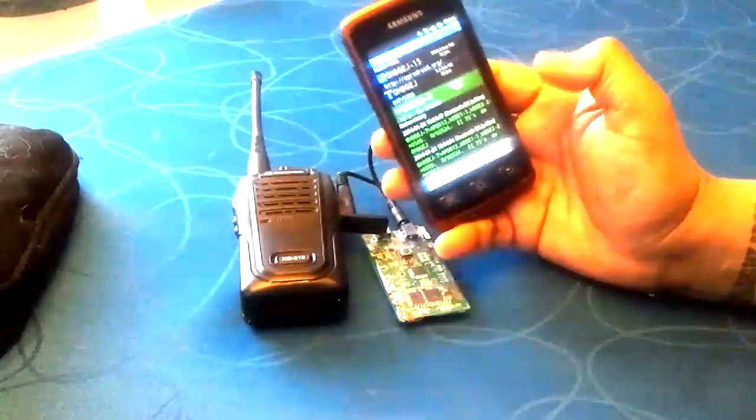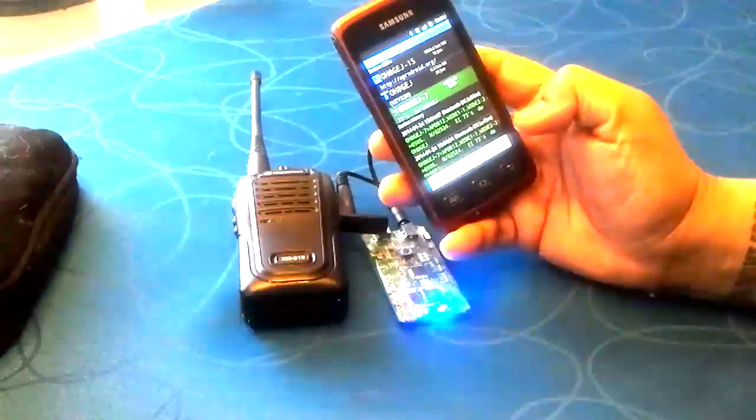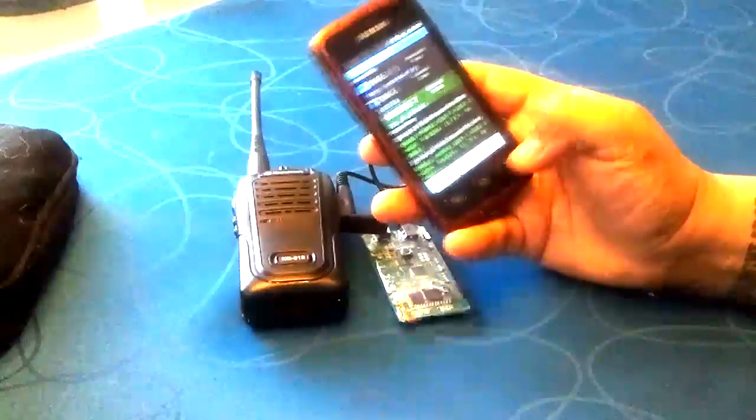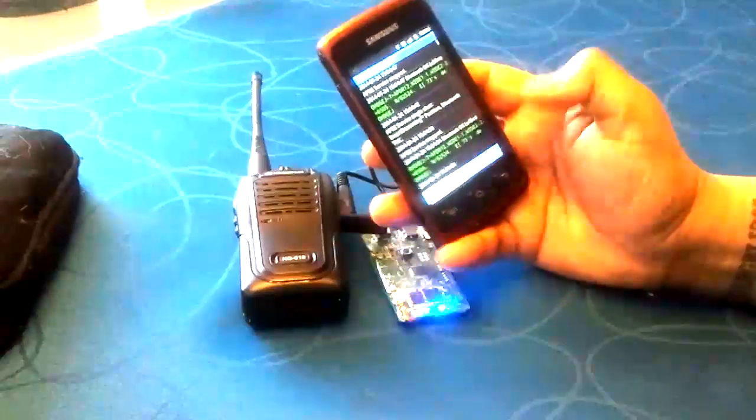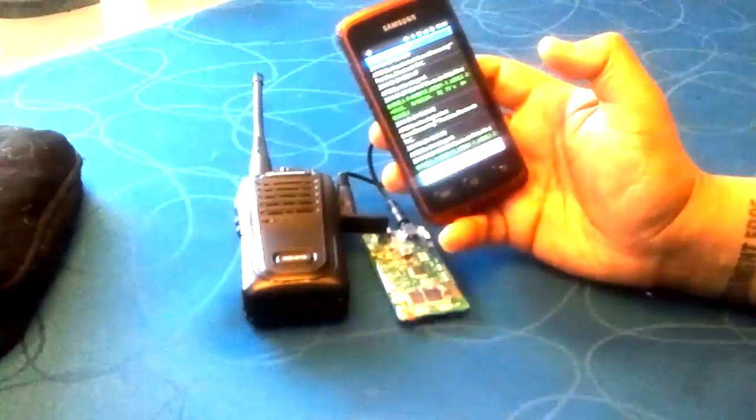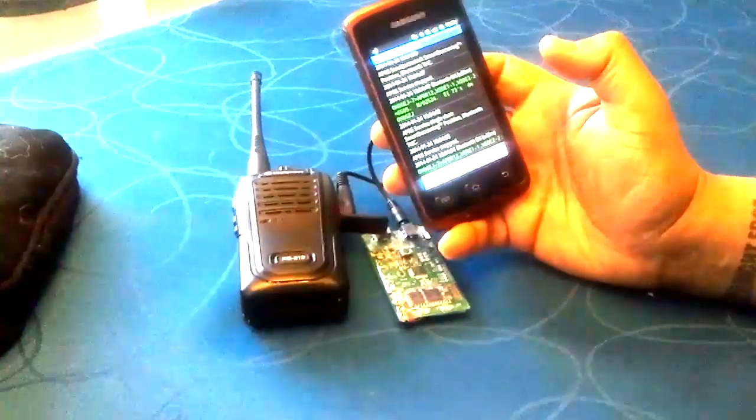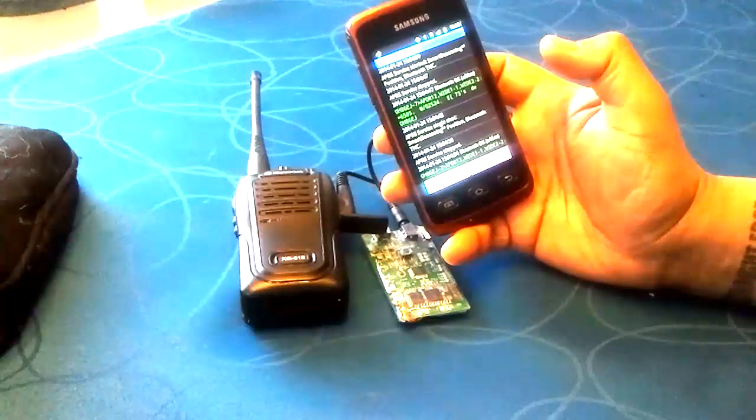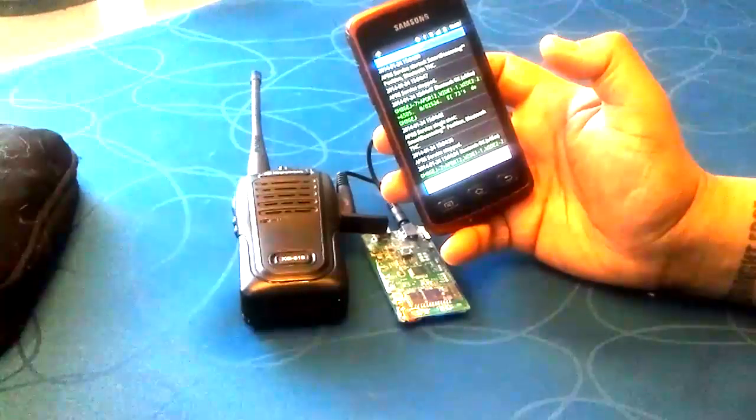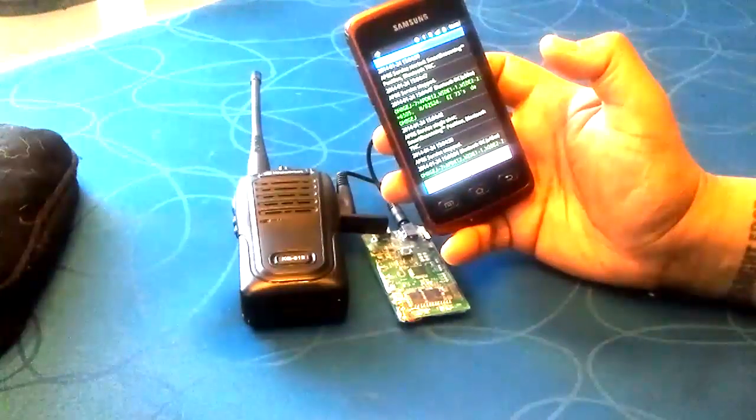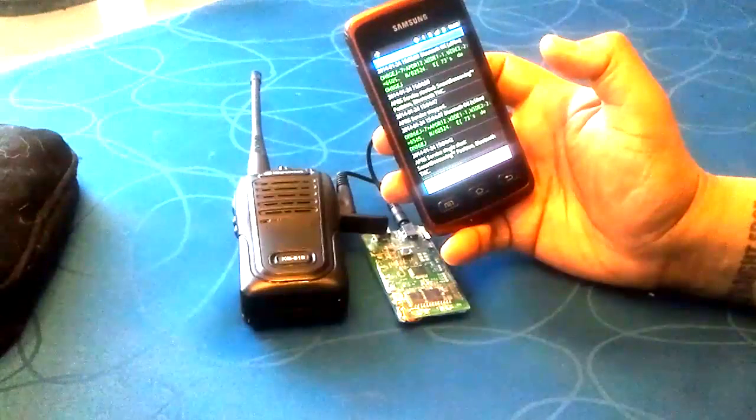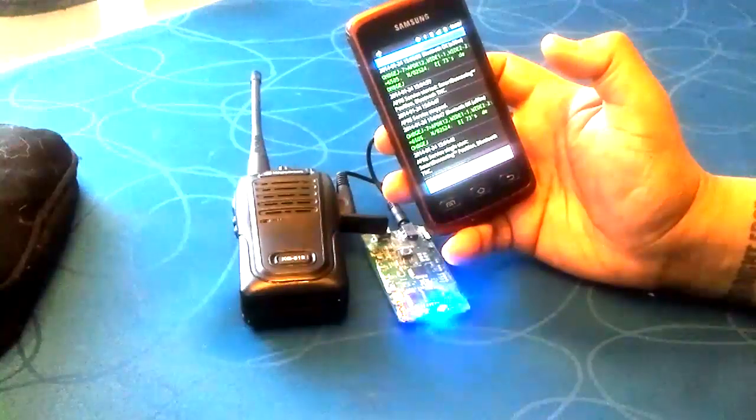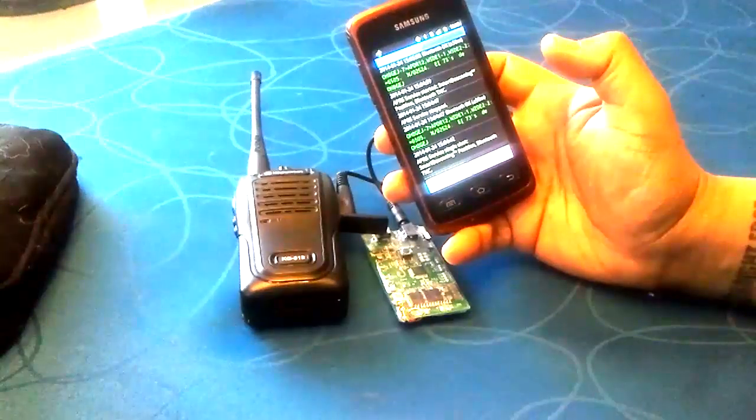We'll go ahead and click here, start tracking. You'll see the light change on the TNC. It'll wait for a GPS lock and then it'll transmit my position, which it just did.